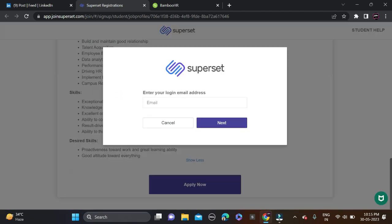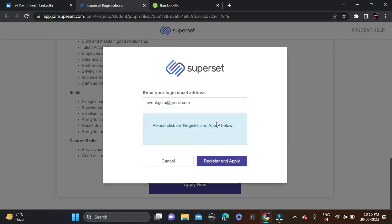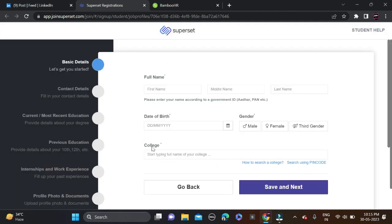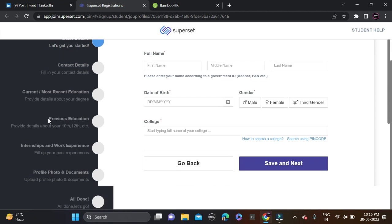Fill here your email ID. After filling email ID, just click on next and register and apply. After that, complete the profile in four to five steps like basic details, contact details, current and recent education, previous education, and if you have done any internship or experience, profile photo and all done.